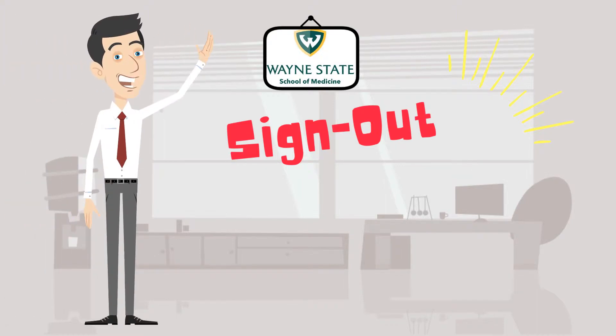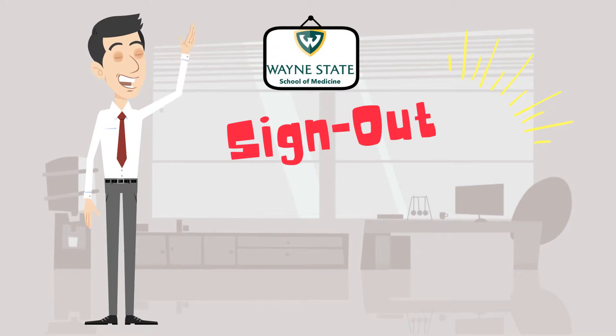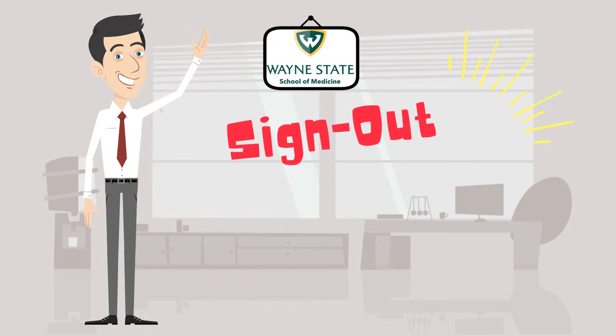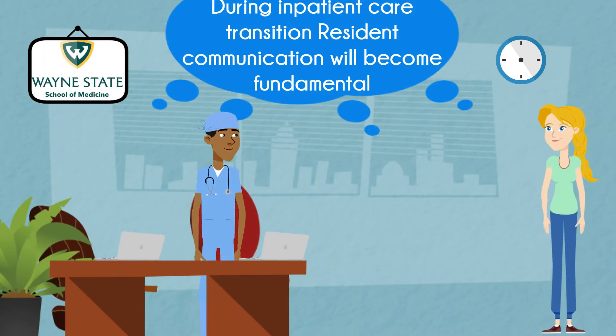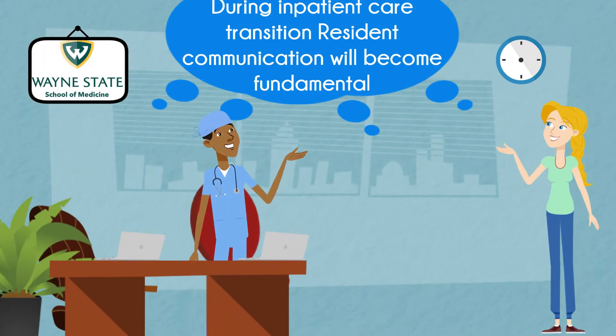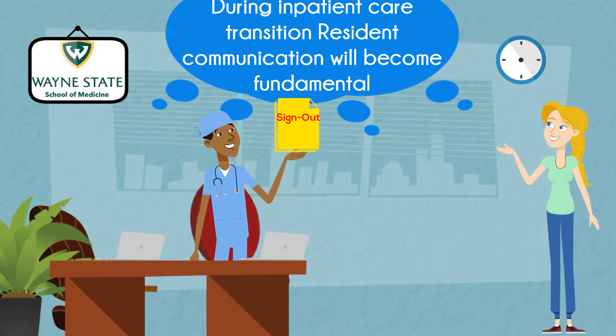Hello everyone, in this video we are going to talk about one of the most important topics residents should master, which is sign-out during the inpatient care transition. The resident communication will become fundamental at each shift change.